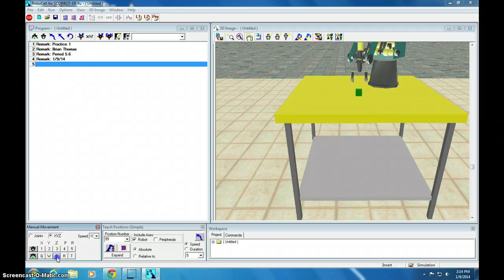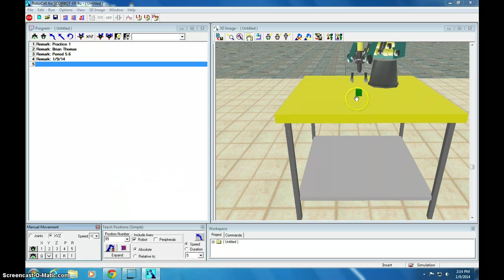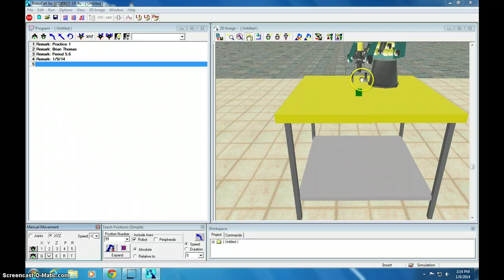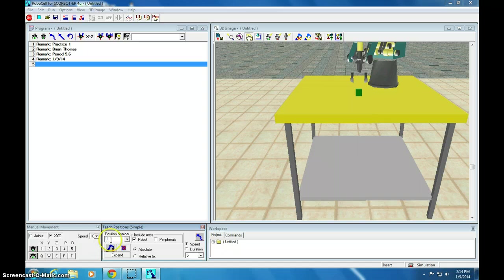I'm going to record this position here because it's just above the block. If position 1 is on top of the block, position 11 is above the block. So, I'm going to teach this as position 11. And we click teach.